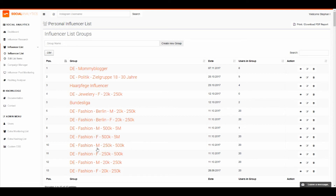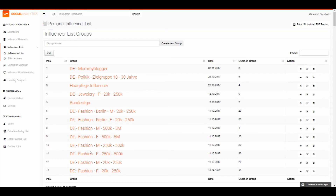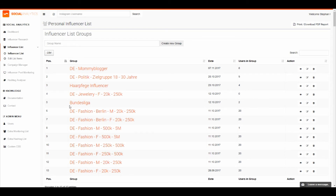You can categorize your influencer list after your needs — for example by female or male, different fashion brands, sport, or hair care.